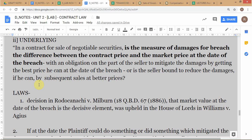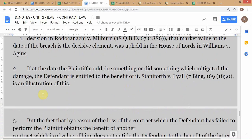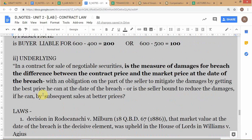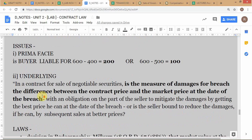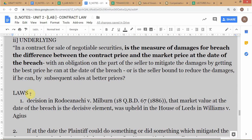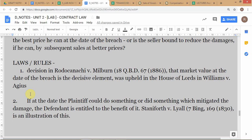Following the FILE Act or IRAC framework, having stated the facts and issues, we now move to the legal principles — the 'L' in FILE Act or 'R' (rules) in IRAC. The legal principles relevant to this case will be established mainly by precedents, and the court will decide accordingly.